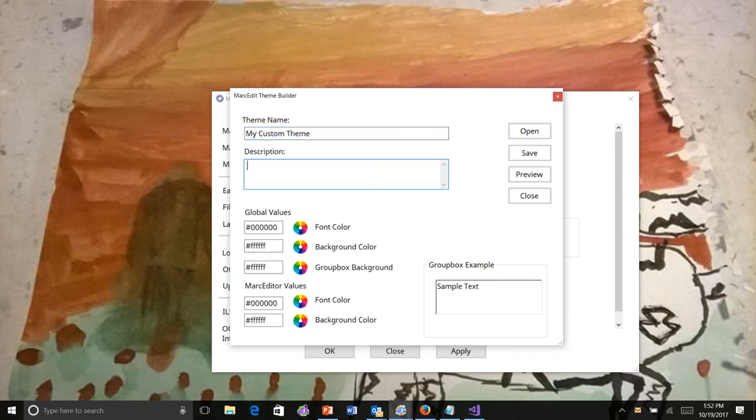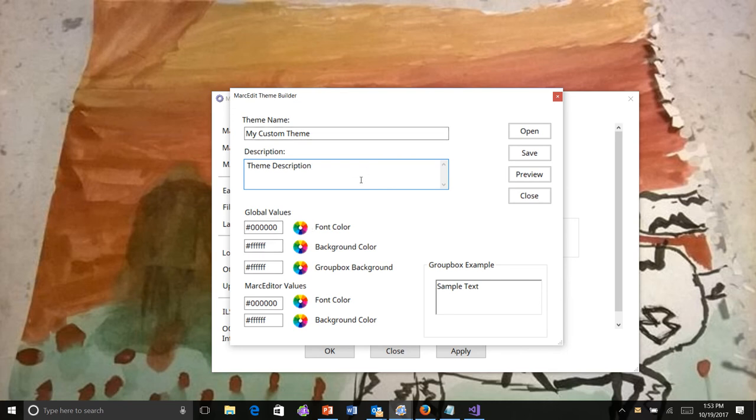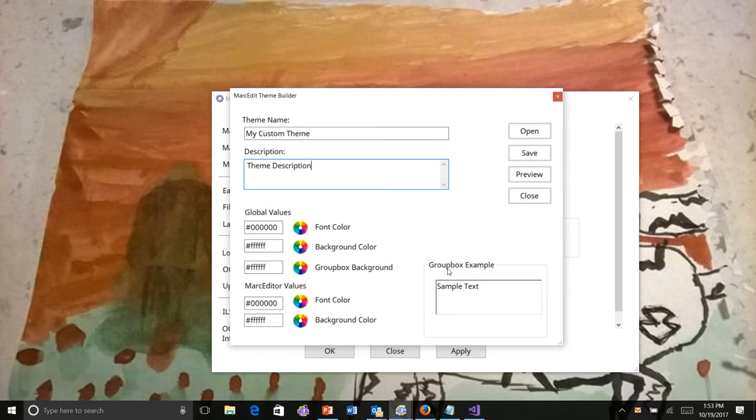Description. This is just next and all file. You can see the values you can set using the theme builder. You've got the global font color, which is the font color of the window. The background color, which is the background color of the window. A group box background. These are grouping elements that I use in Markedit designate usually options or pieces of functionality. You can change those. Otherwise, they'll be paired with background. This is a hosted version of the Markedit control. You can set the font and background color of that piece of the application separately.